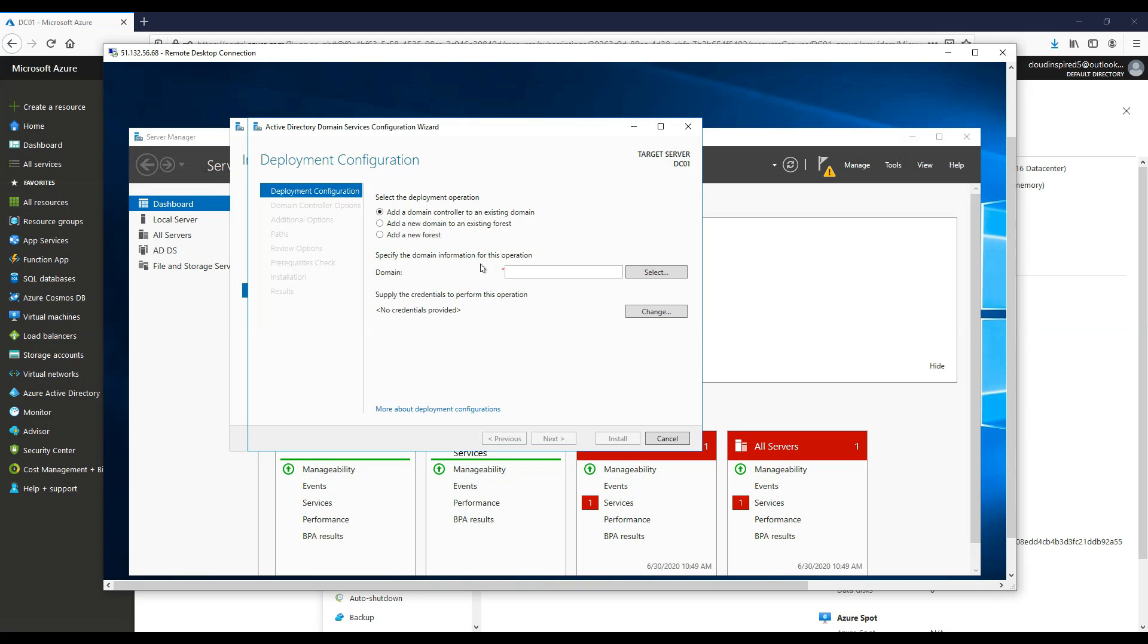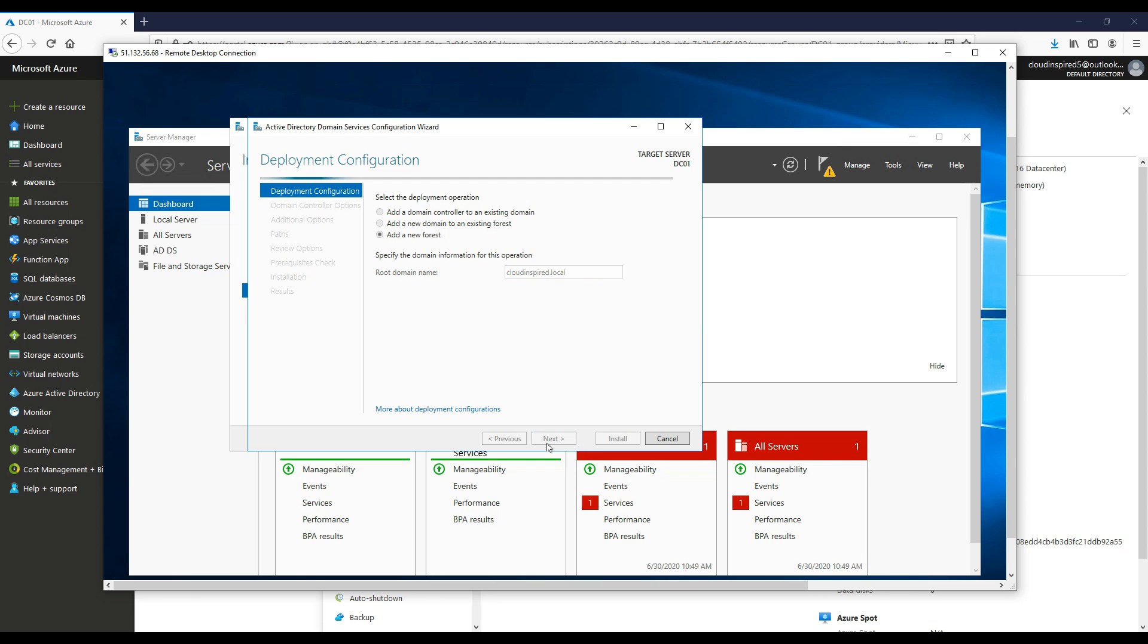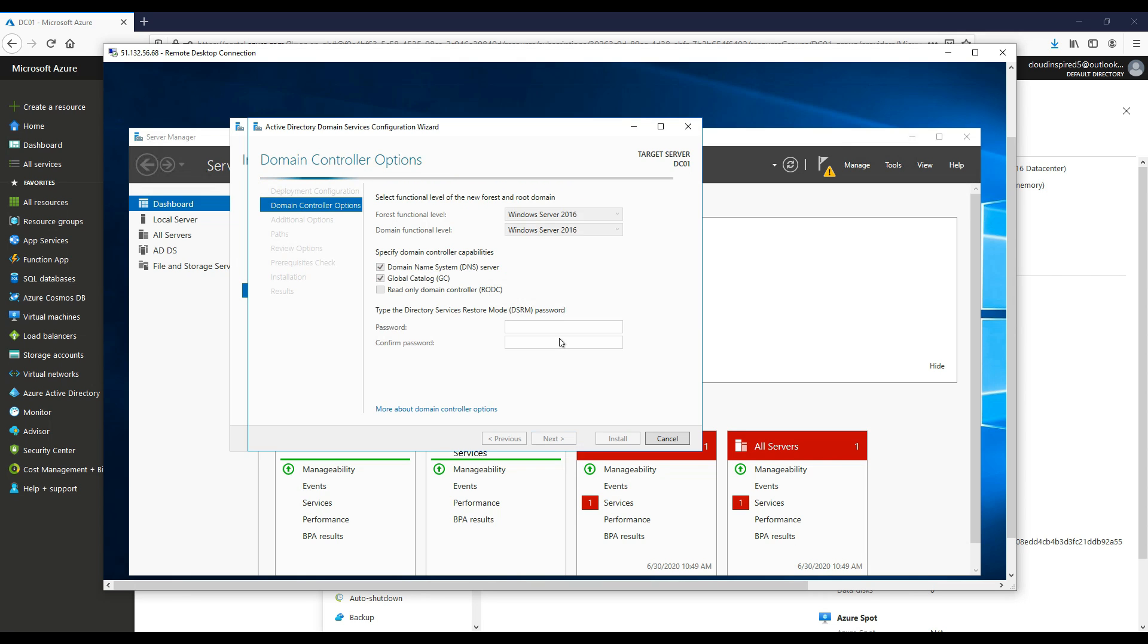We get three options here. We can add a domain controller to an existing domain, add a new domain to an existing forest, or add a new forest. Because this is a completely new forest, we need to choose a new forest to create a new domain controller. Our root domain name in this case is cloudinspired.local.